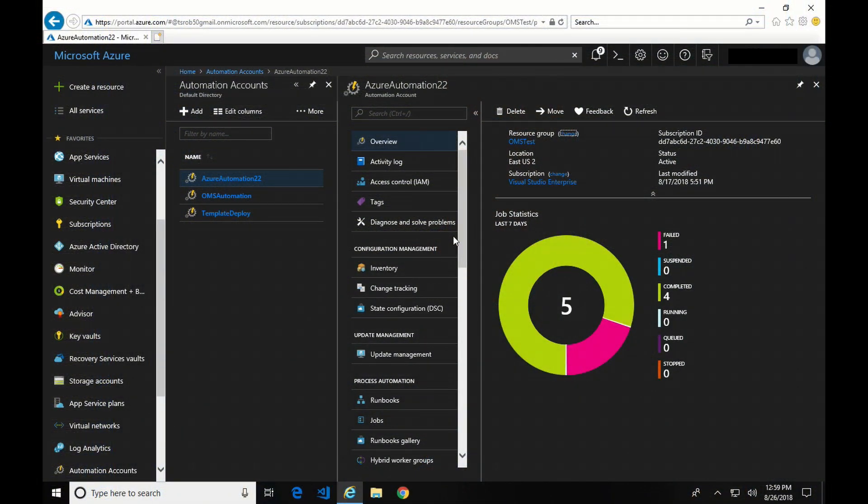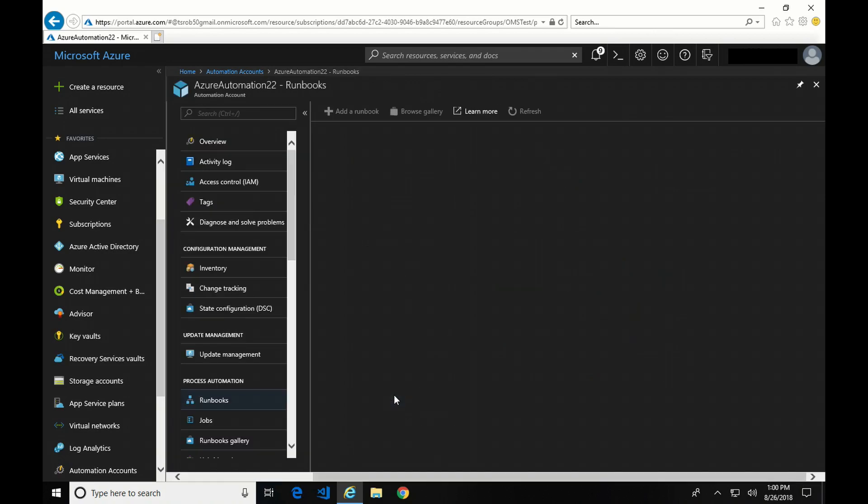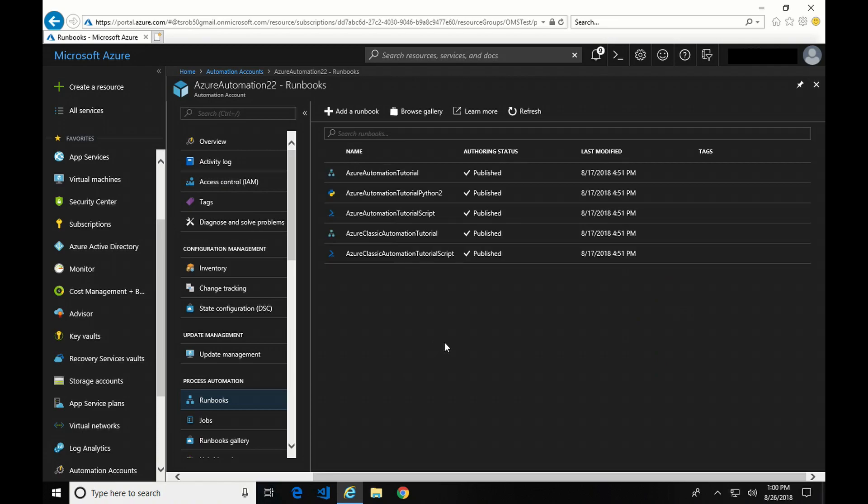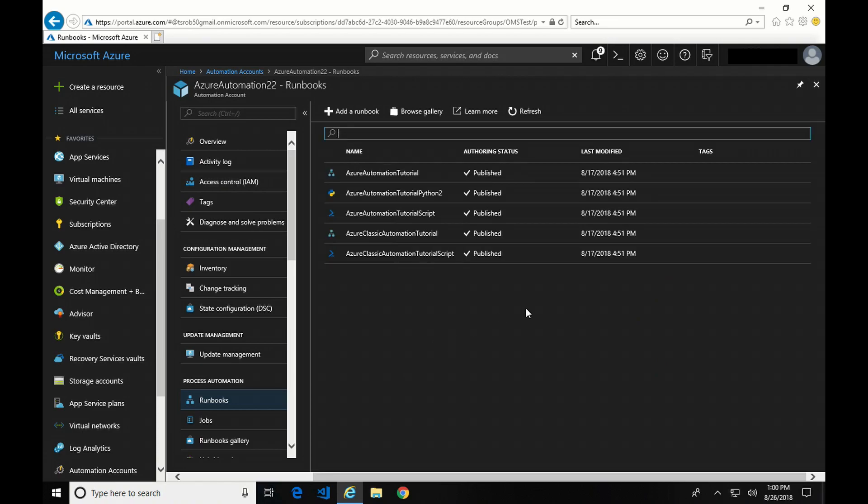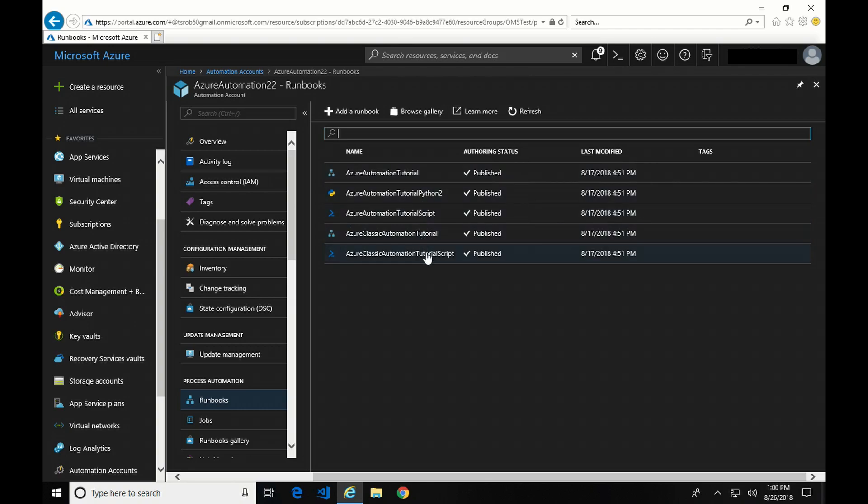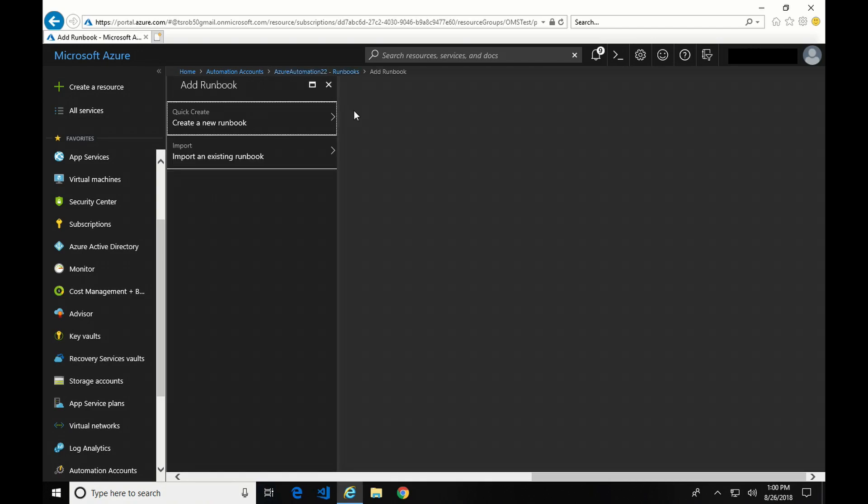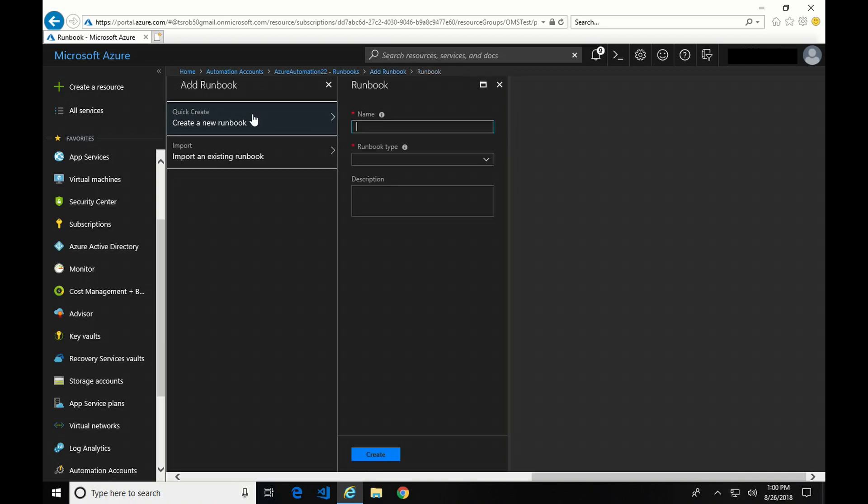So let's get started by going into our Azure Automation test account that I have set up. I'm going to go down to runbooks, and in the runbooks you're going to see a few default runbooks that Microsoft has available at this time of creating the Azure Automation account. I'm going to ignore those for now, and I'm going to add another runbook. As I create a runbook, I'm first going to give it a name. Let's call it AATest.